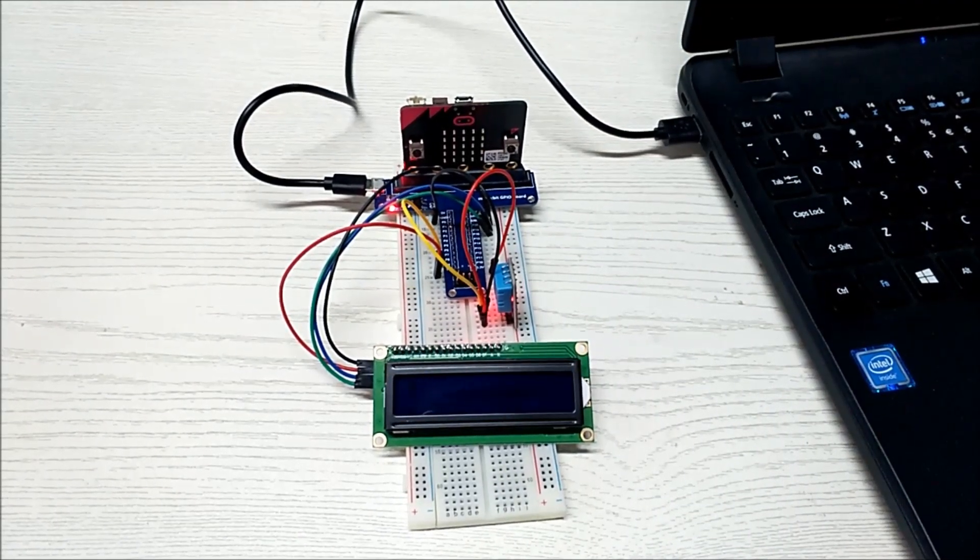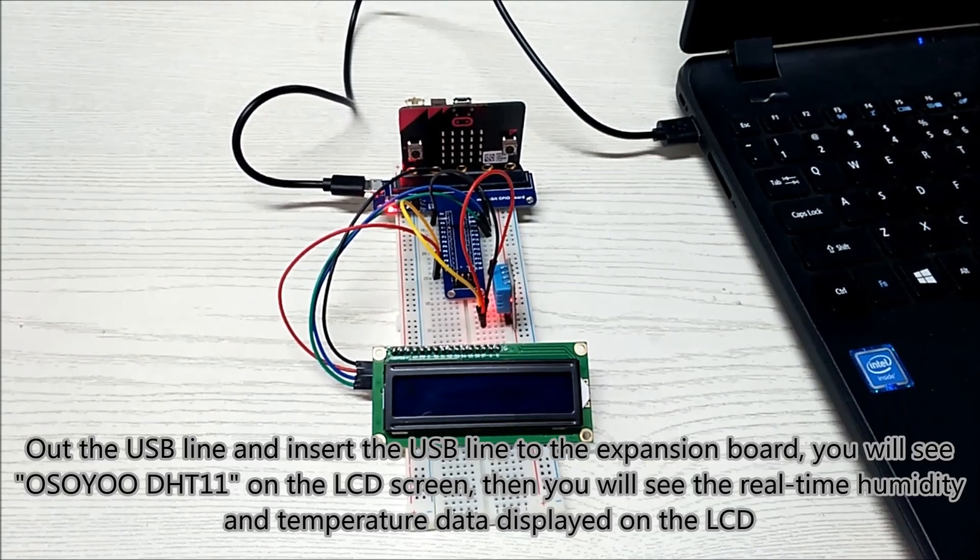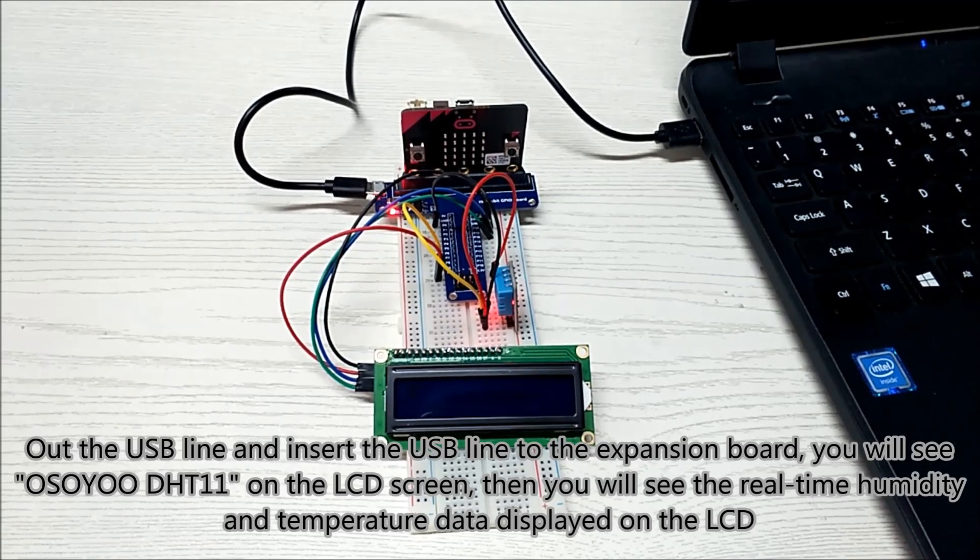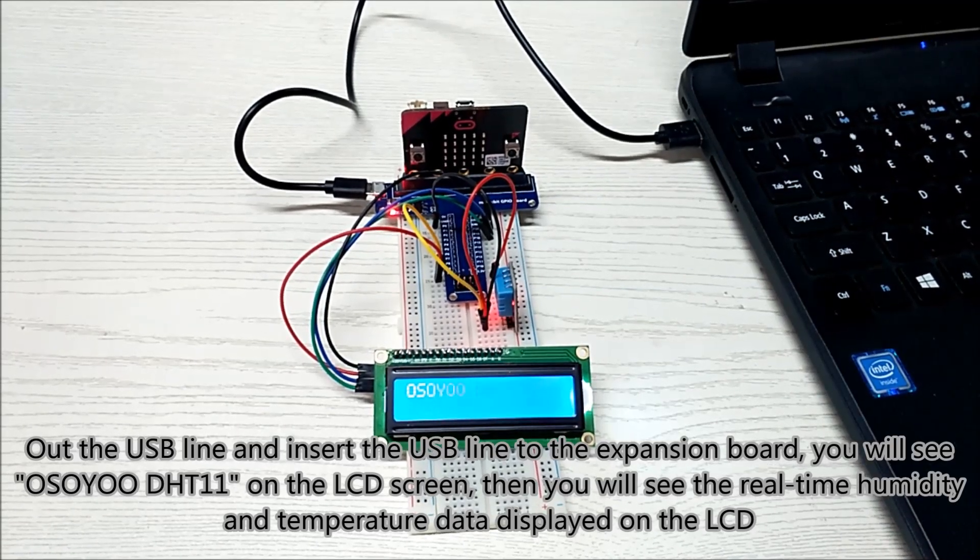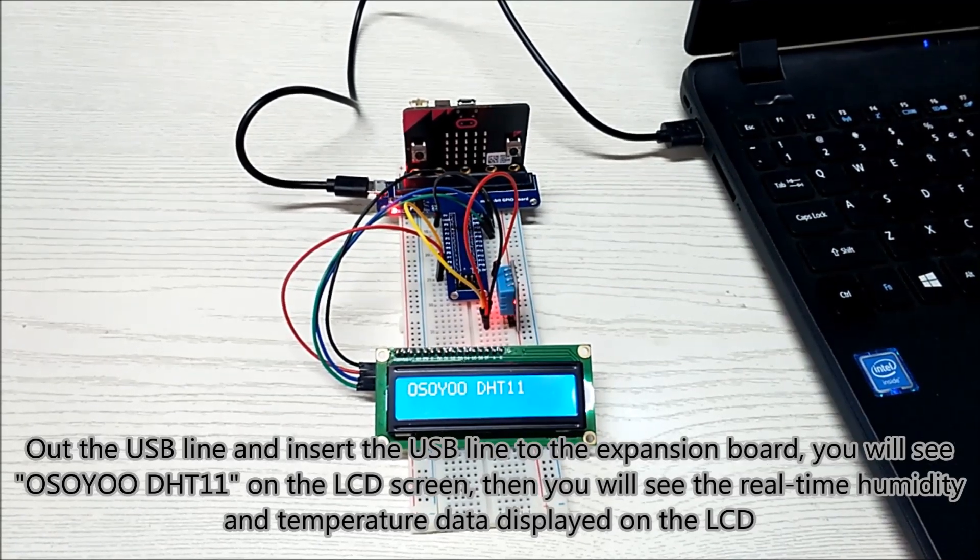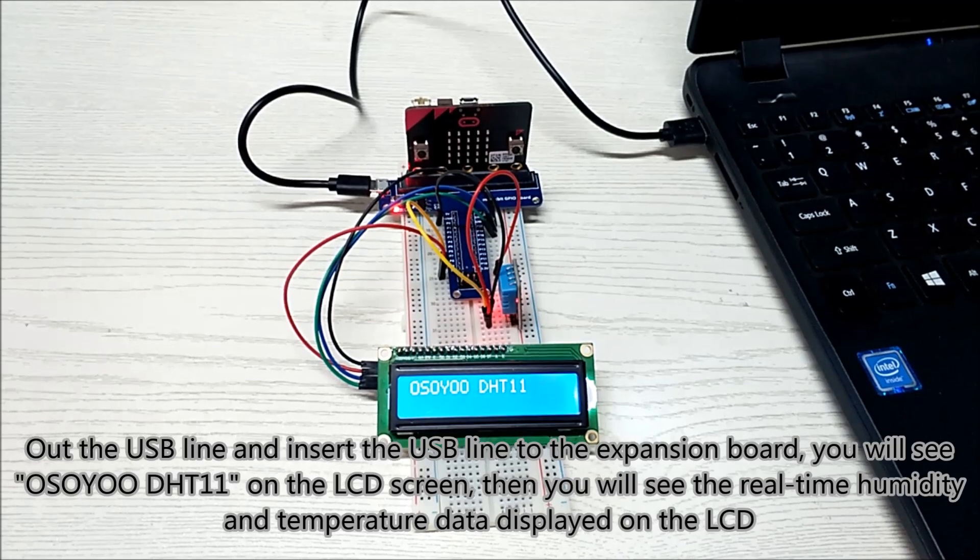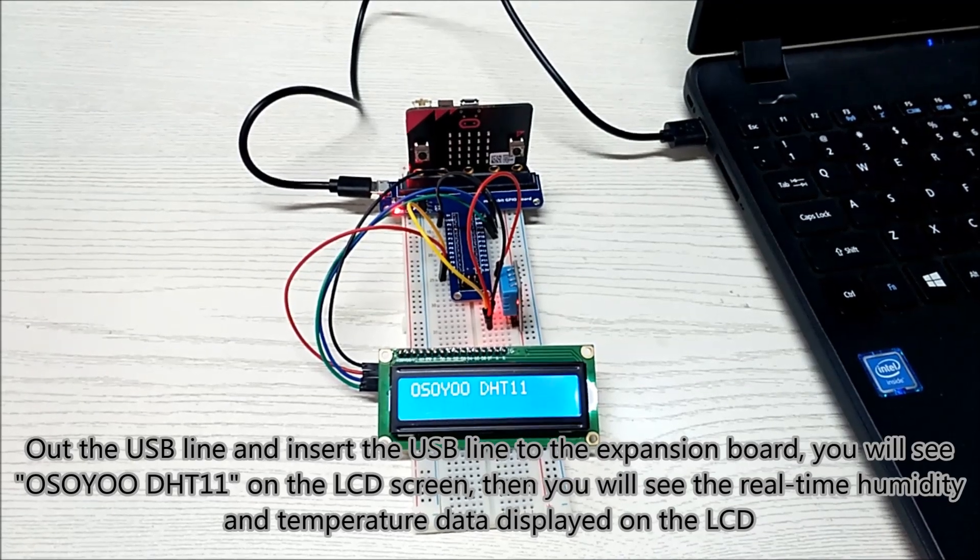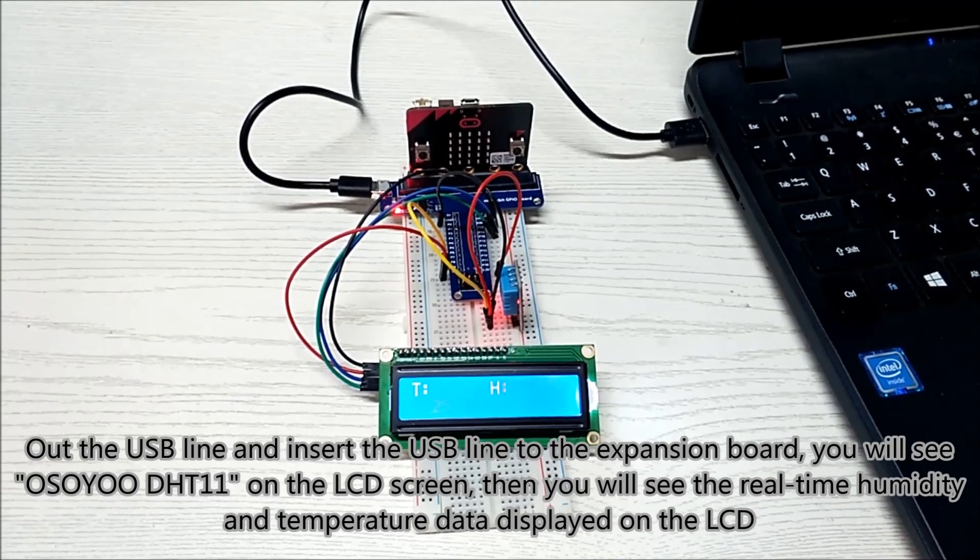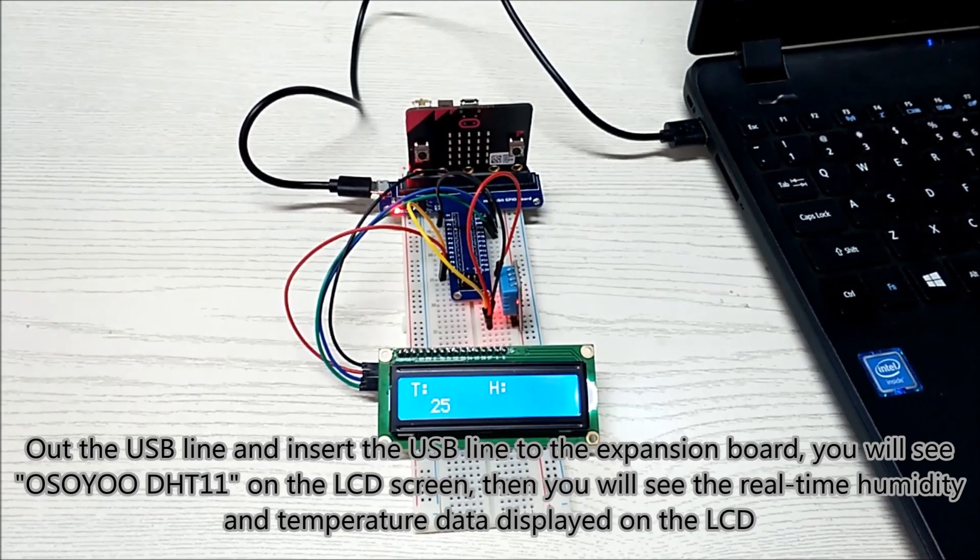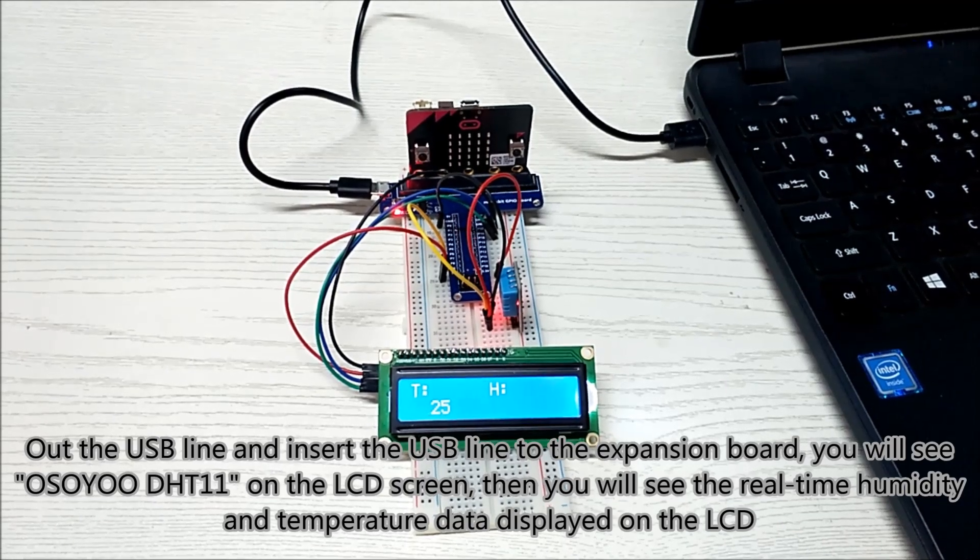Take out the USB line and insert the USB line to the expansion board, you will see OSOYOO DHT11 on the LCD screen, then you will see the real-time humidity and temperature data displayed on the LCD.